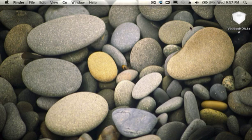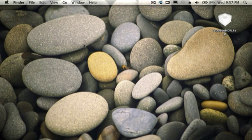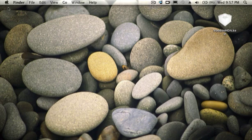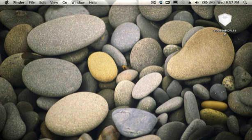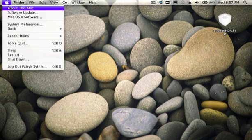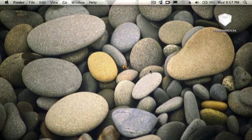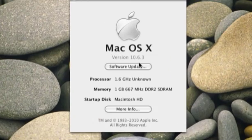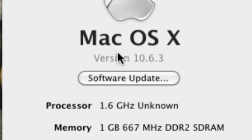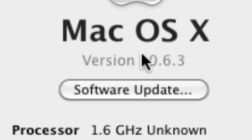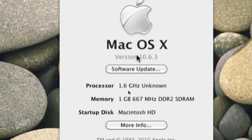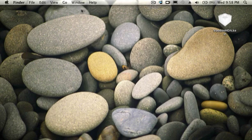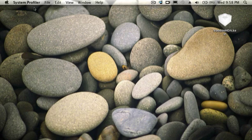I have an Acer Aspire One D250 netbook running Mac OS X 10.6.3. Let's just show you I'm on 10.6.3 right there. If we go to more info, open up System Profiler.